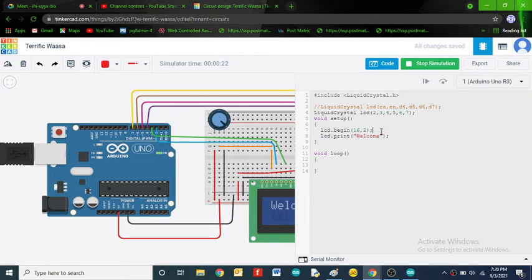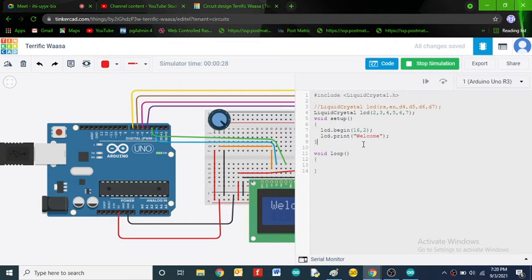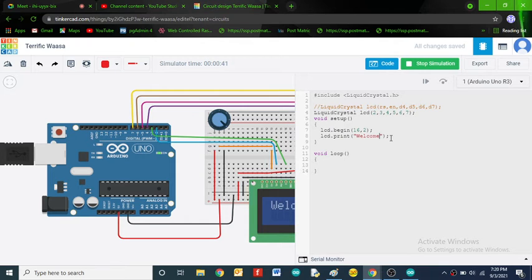The code is very simple: one line for initialization (lcd.begin) and one line for printing (lcd.print). These are inbuilt library functions. Any text to be displayed must be enclosed in double quotation marks. If you use more than 16 characters, some will be cut off.